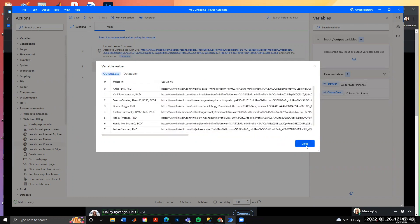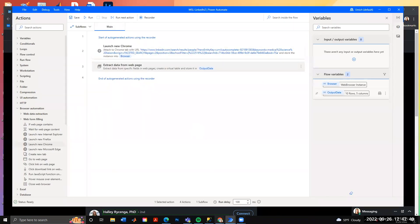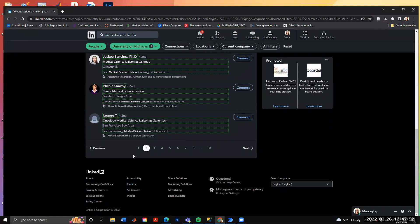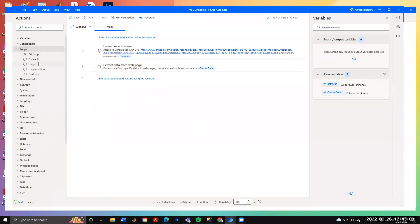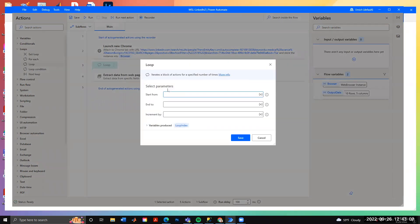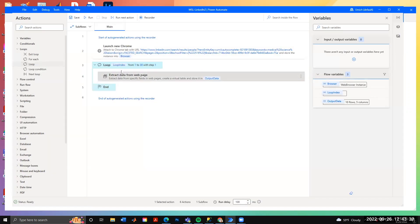The next thing is to increment between all 30 pages, each with about 10 entries. We'll do this using a loop. If you're familiar with programming you know loops; if not, it's simple — you tell it what page to start on, what page to end on, and to increment by one. Loops are flexible but for web pages we use whole numbers. This creates a variable called 'loop index' that will drive the page increments.